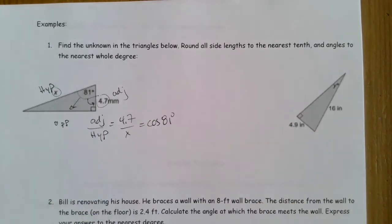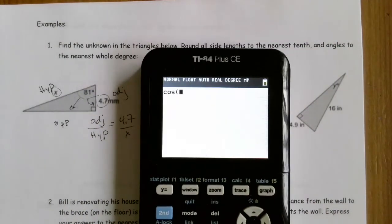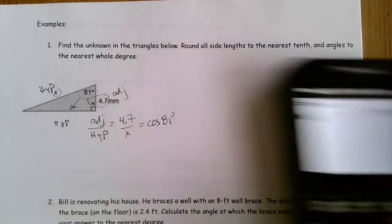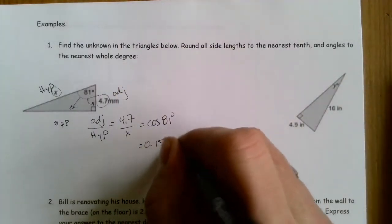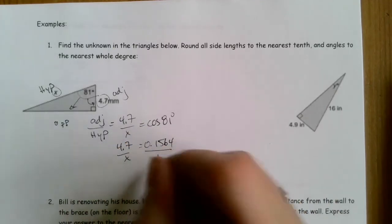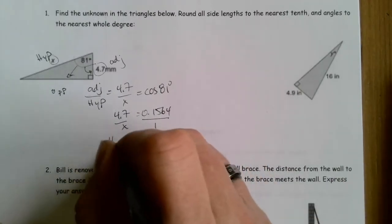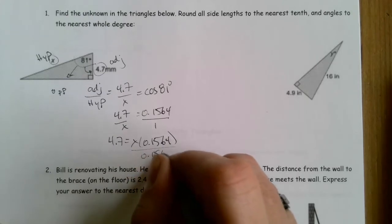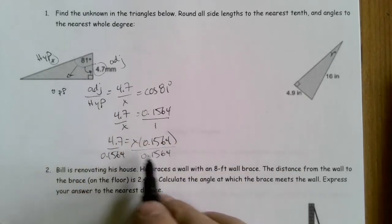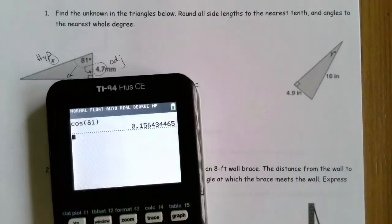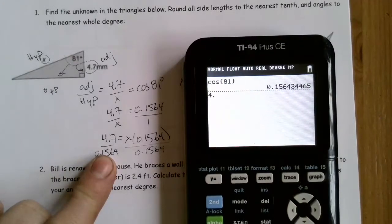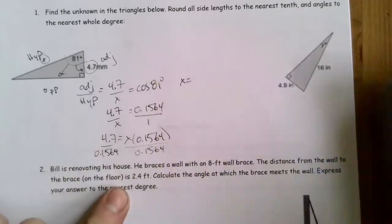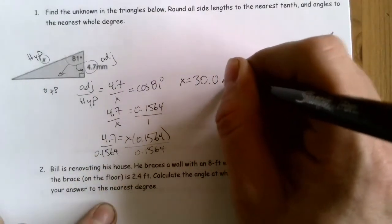That ratio is my setup. I go to my calculator: cosine of 81 gives 0.1564. So 0.1564 equals 4.7 over x. I rewrite that as 0.1564 over 1, then cross multiply. To get x by itself, I divide both sides by 0.1564, which is 4.7 divided by that value. To the nearest tenth, x equals 30.0 millimeters.